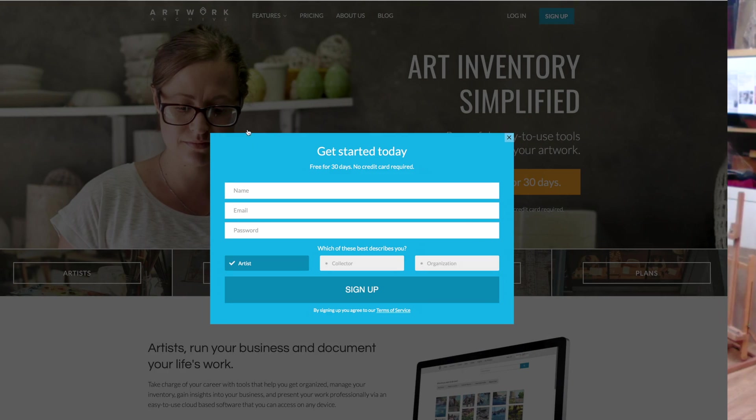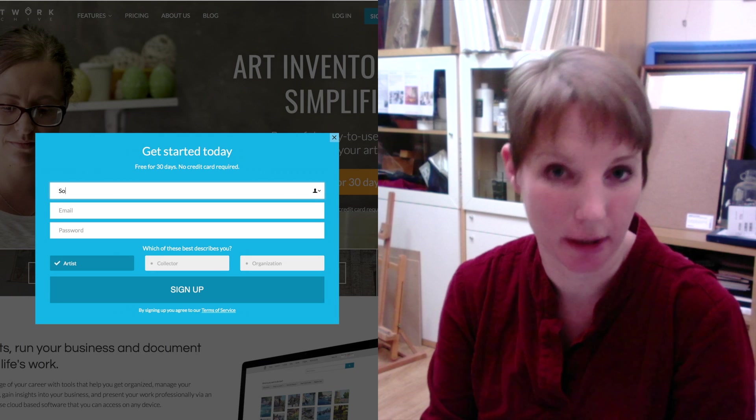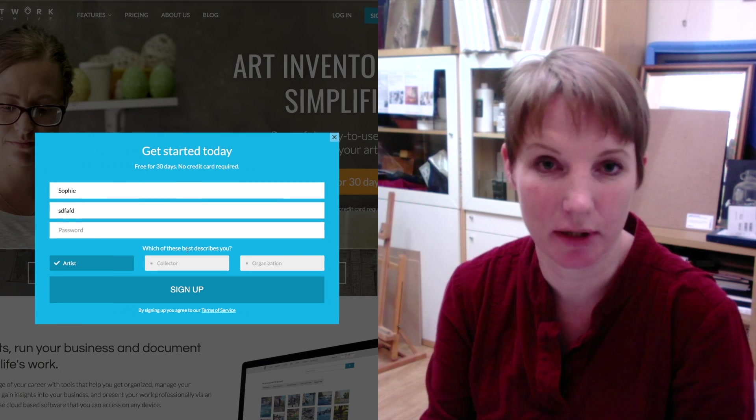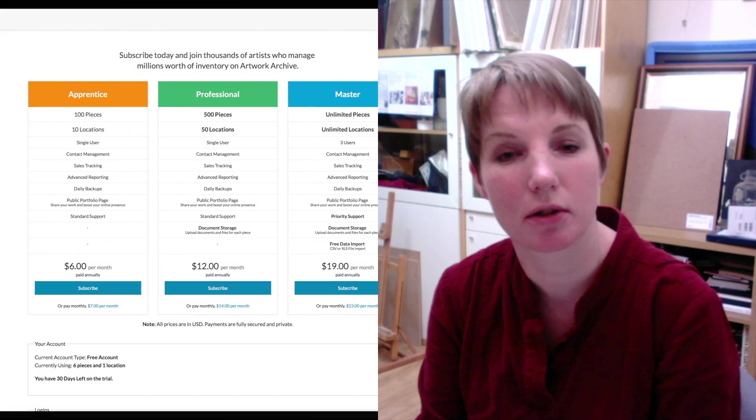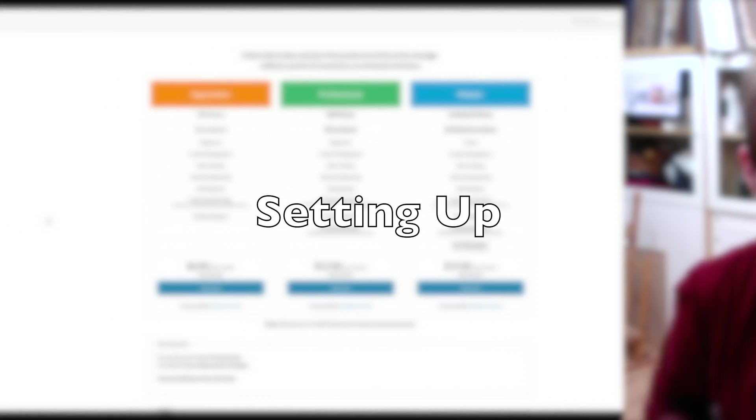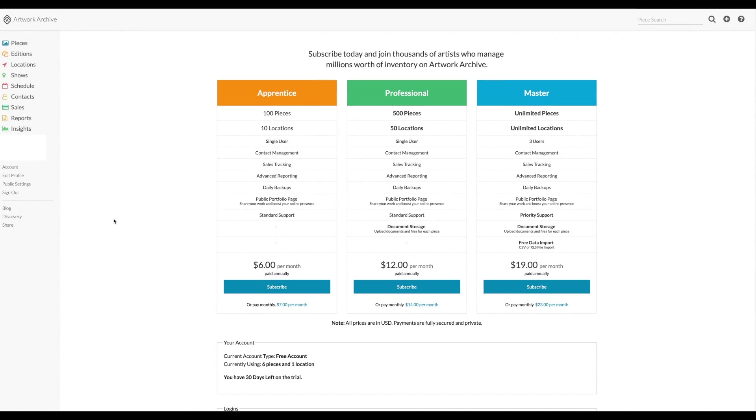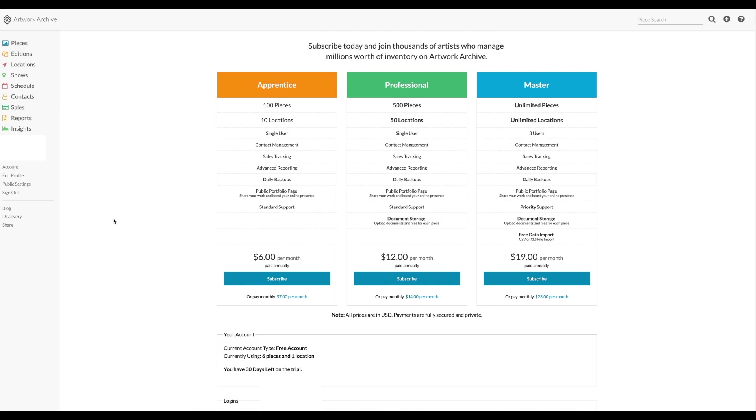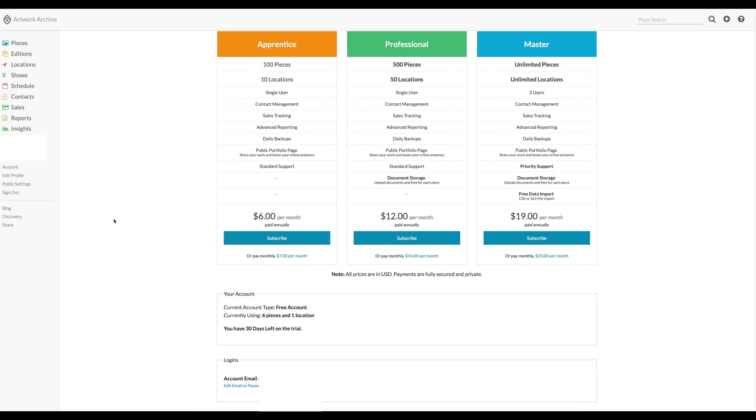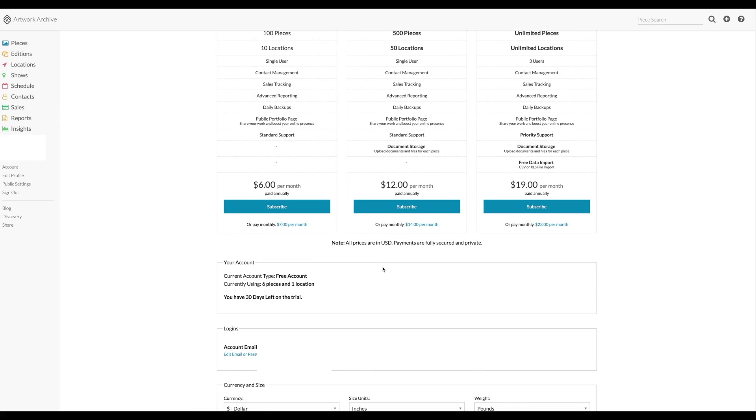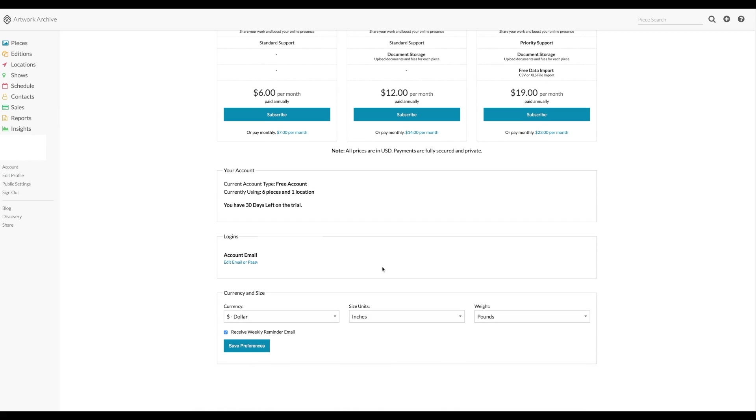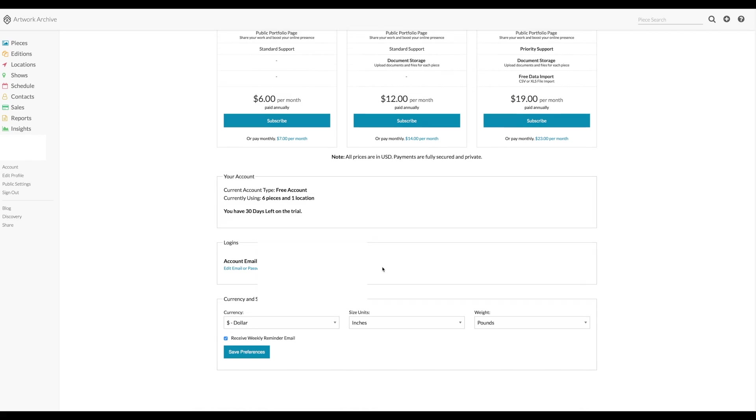So the first thing we do is we sign up. For the sake of this video I have signed up for a trial version so we can start with a completely blank canvas. You can choose from three different subscription levels depending on how many pieces of artwork you want to put in the database and how many galleries or locations you need to use.